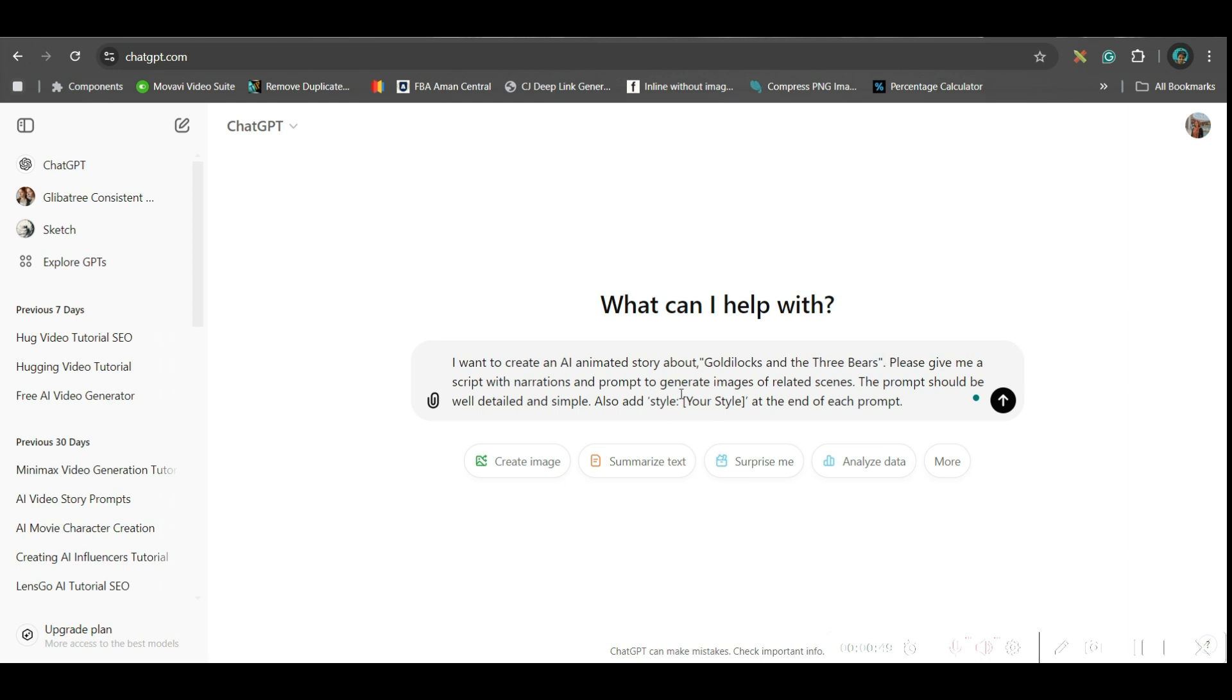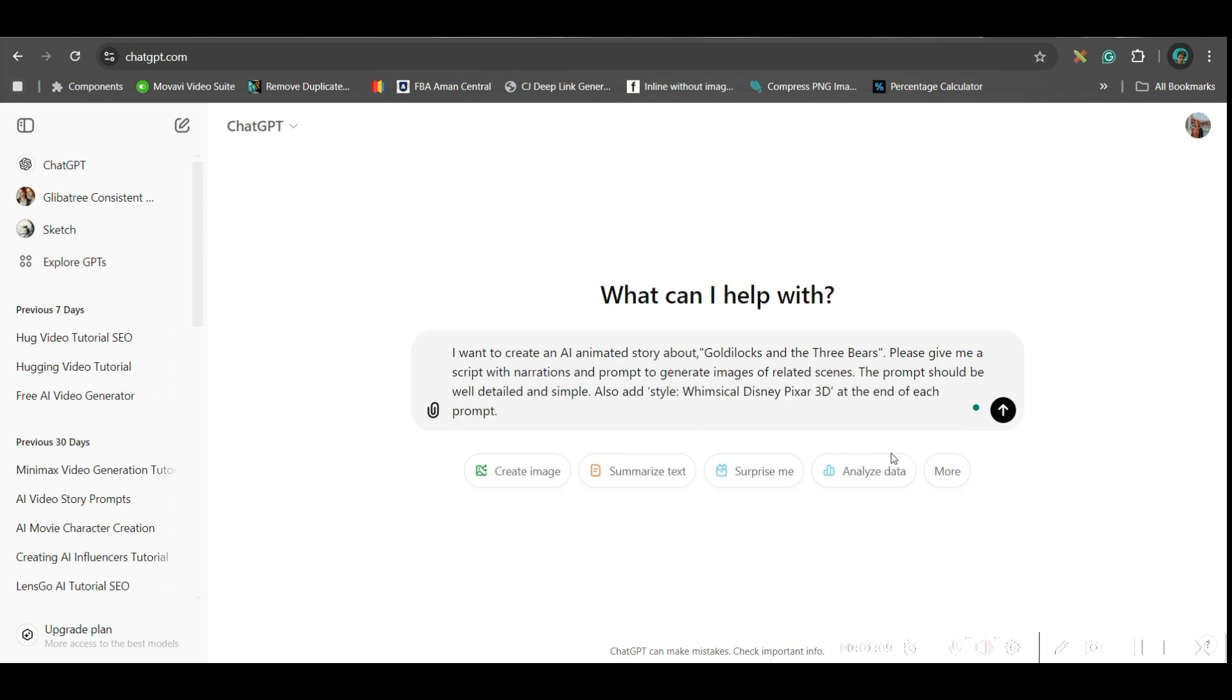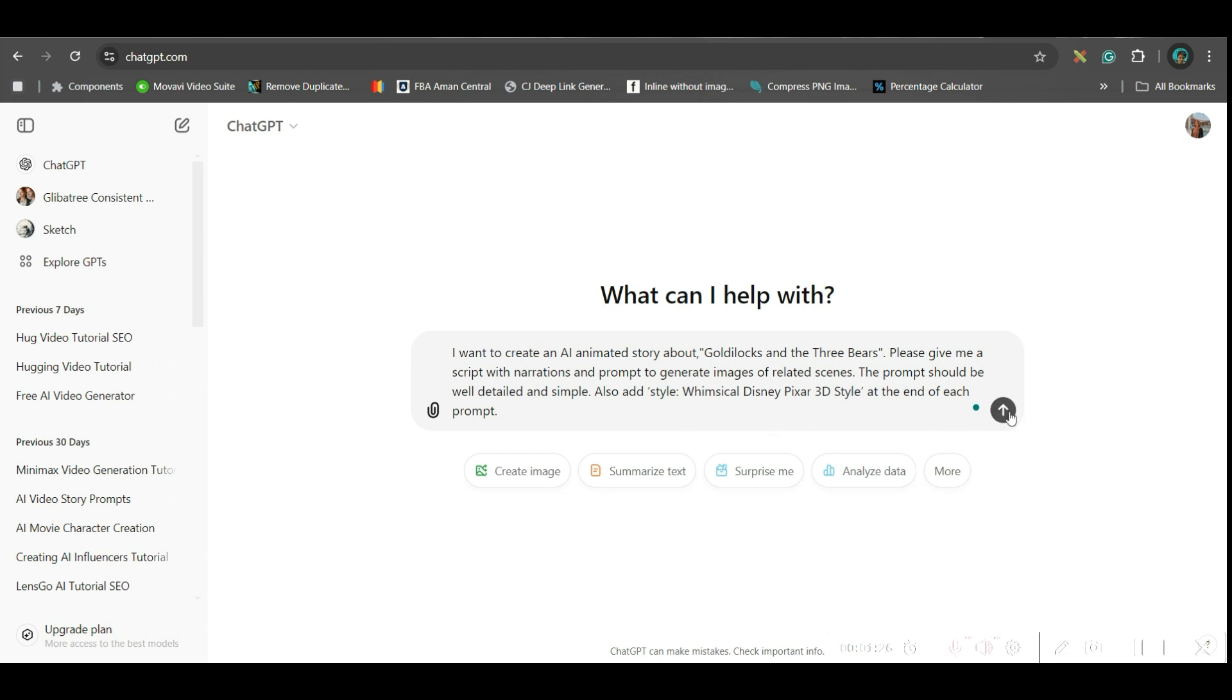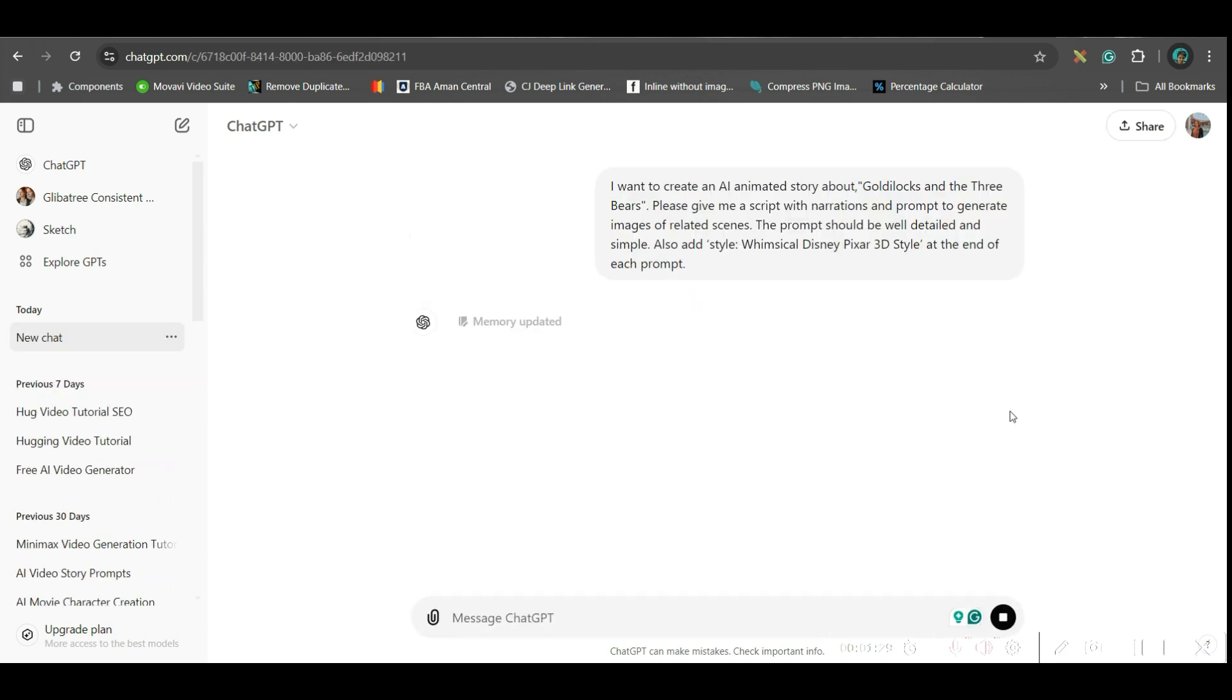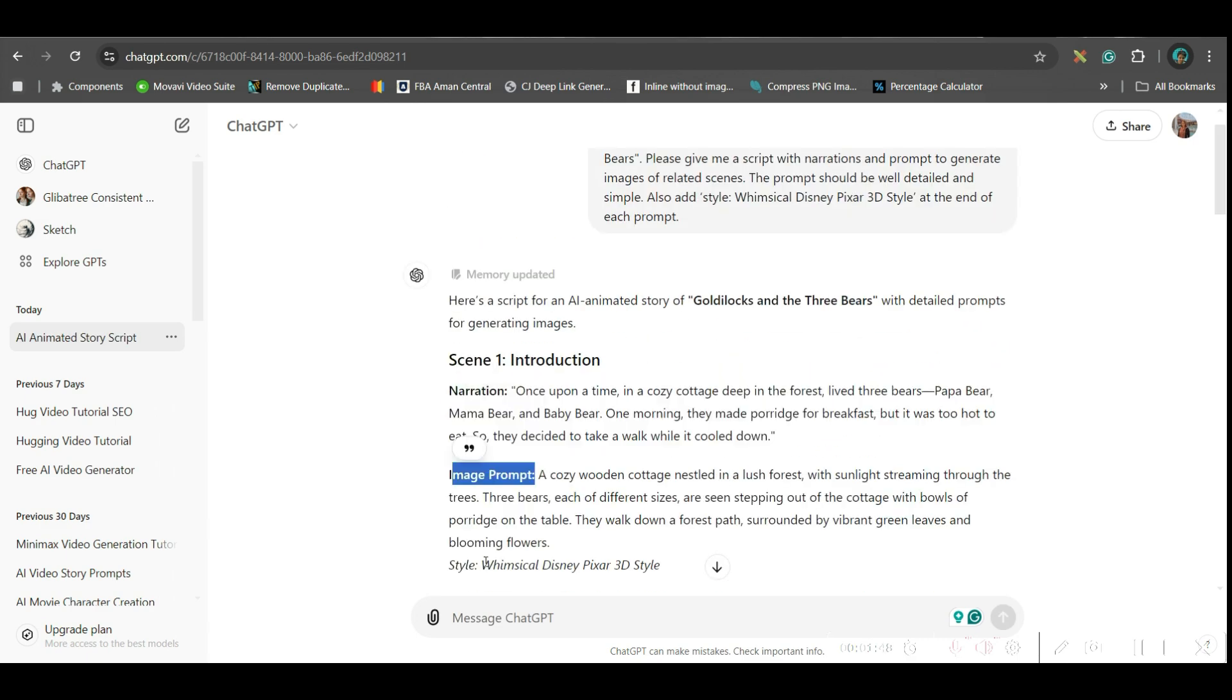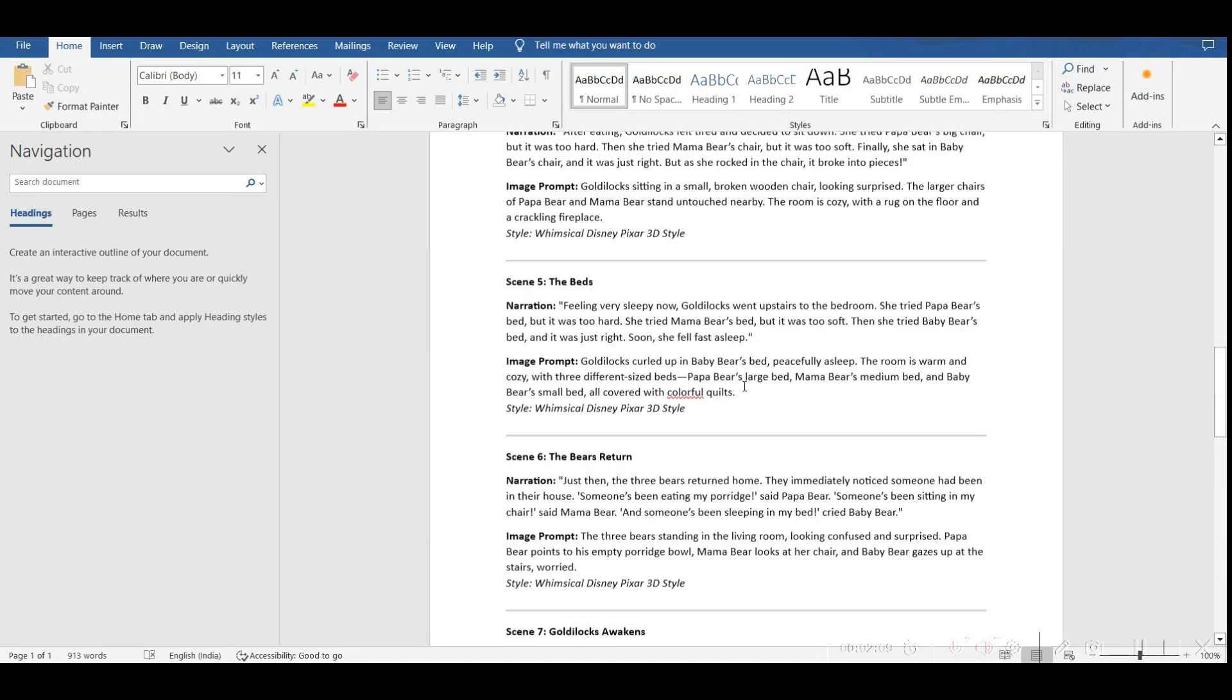And here, in style section, I will add whimsical Pixar 3D, Disney Pixar 3D style. But you should add whimsical this word, otherwise, it'll look like you're trying to imitate the Disney Pixar 3D style, which is again not permitted. After you give this prompt and fill the blanks, just go to send message option and wait for a while. Now, next step is to create the characters.